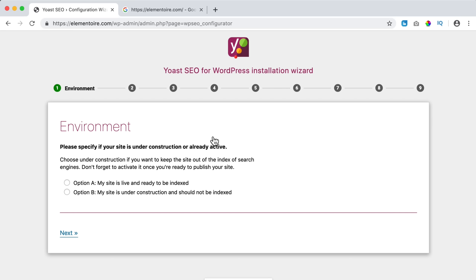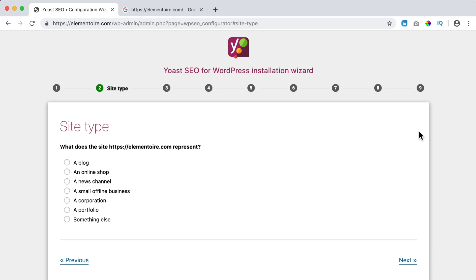I click on the configuration wizard and now I need to answer a few questions. First: the environment — where is my website? Is it live and ready to be indexed, or is it under construction and should not be indexed? The question is essentially: do you want your website to be found in Google or not? I would like my website to be found, so I select option A and click Next.